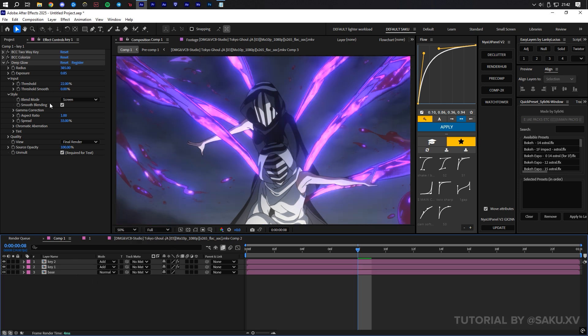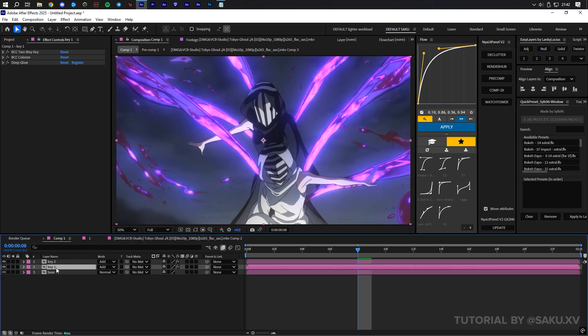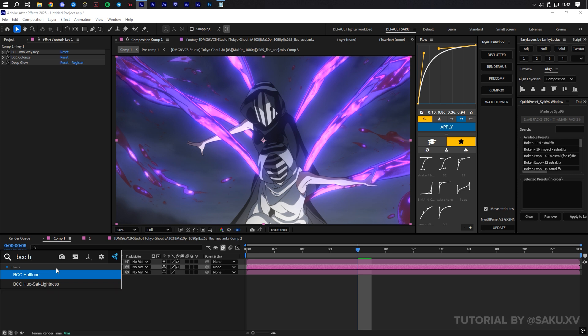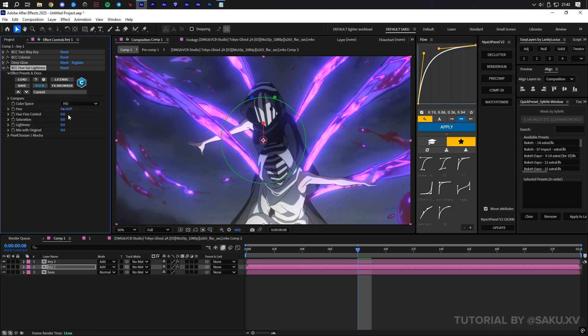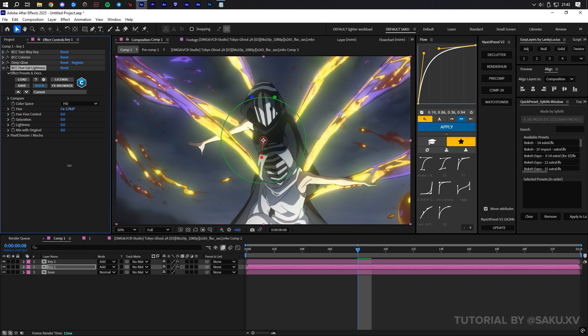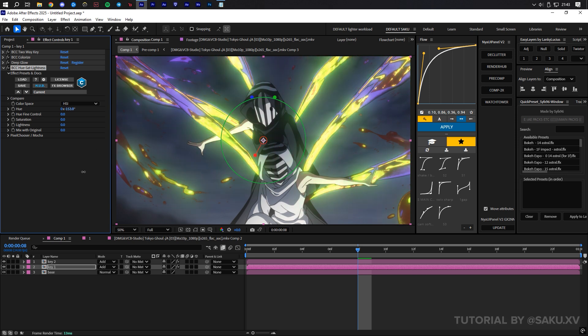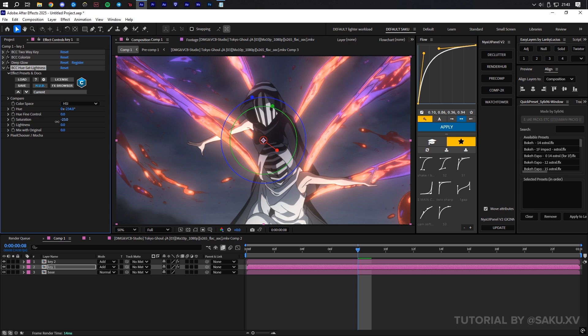And now we are going to apply BCC Hue Sat Lightness. I prefer using this over the other hue changers because of the more options it provides. Change the hue to something that complements the original colors, or until it blends in a nice way. Adjust the saturation or lightness for further control.